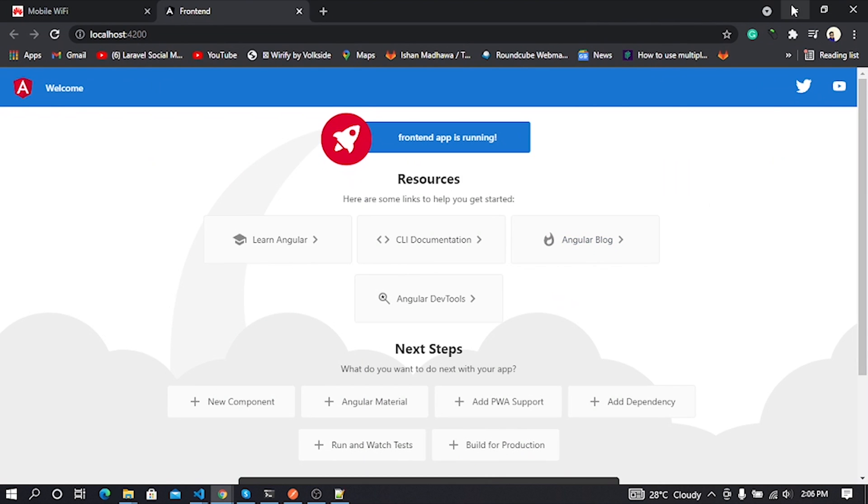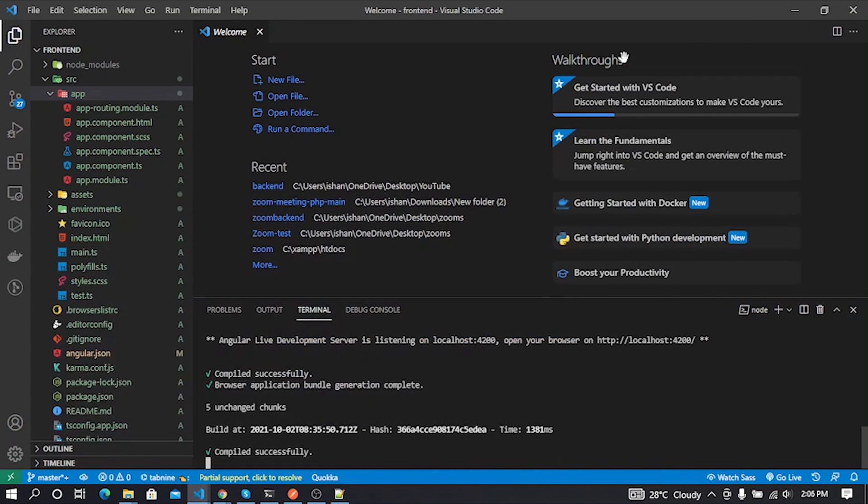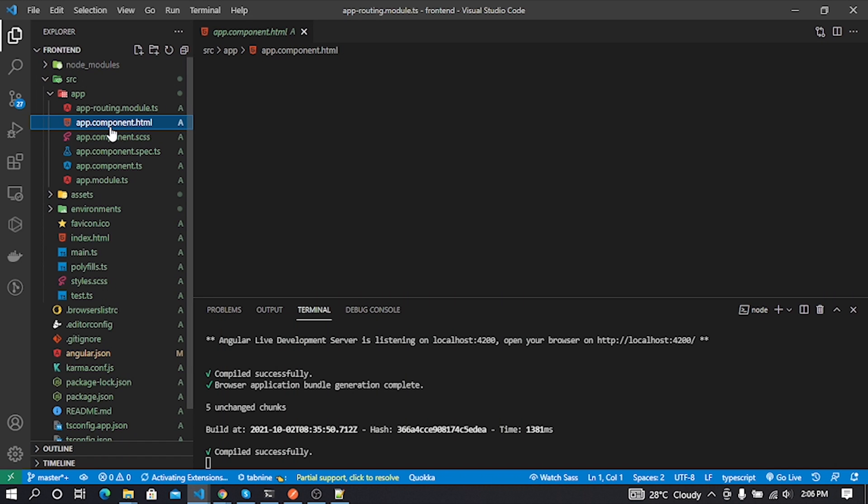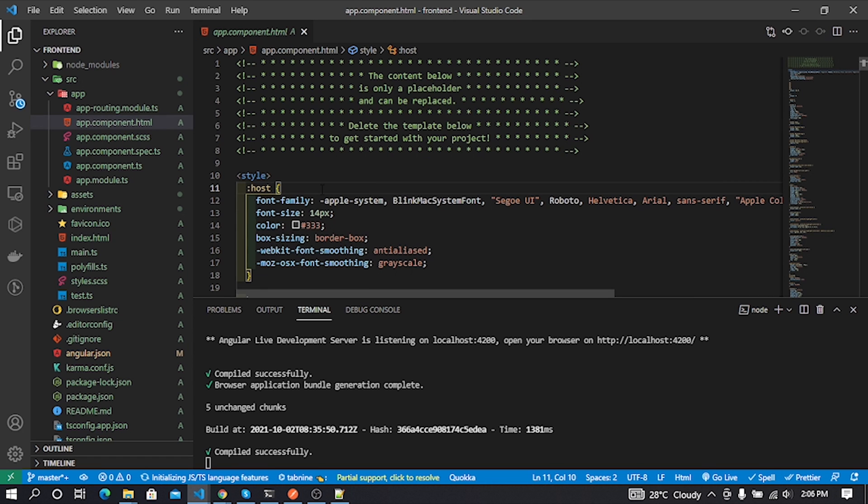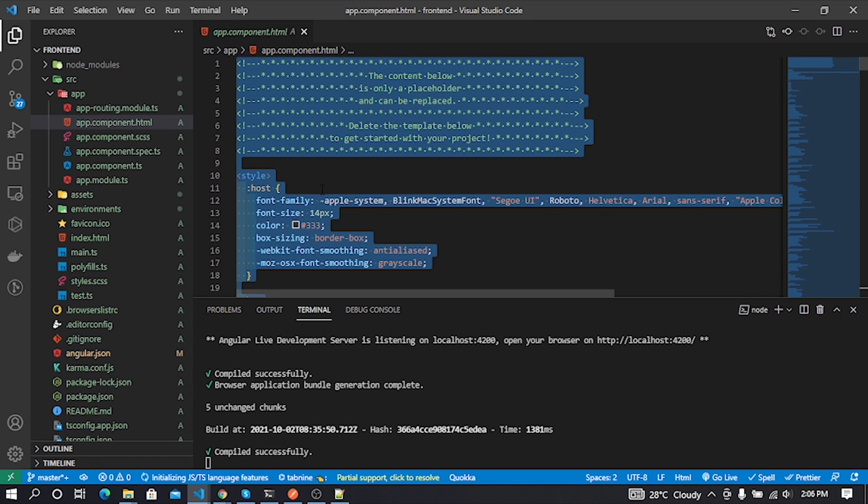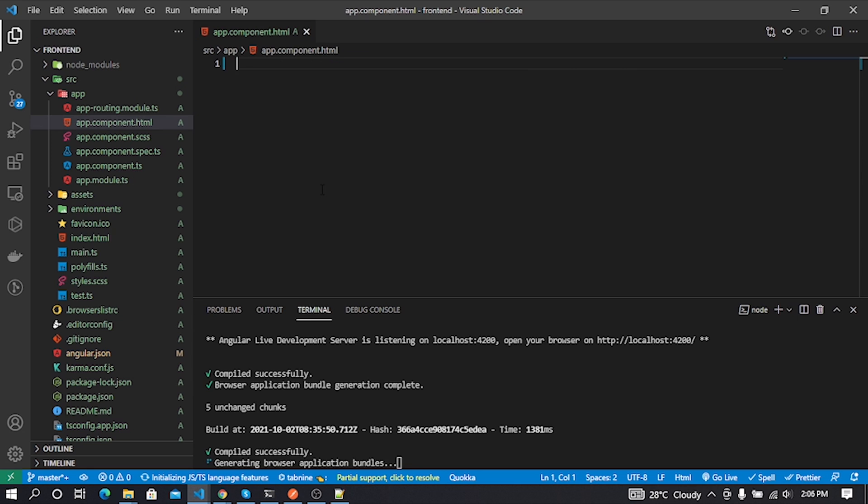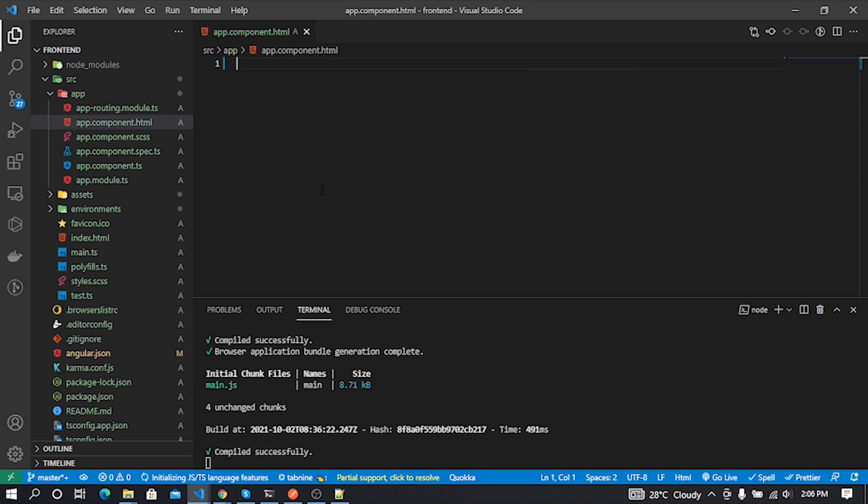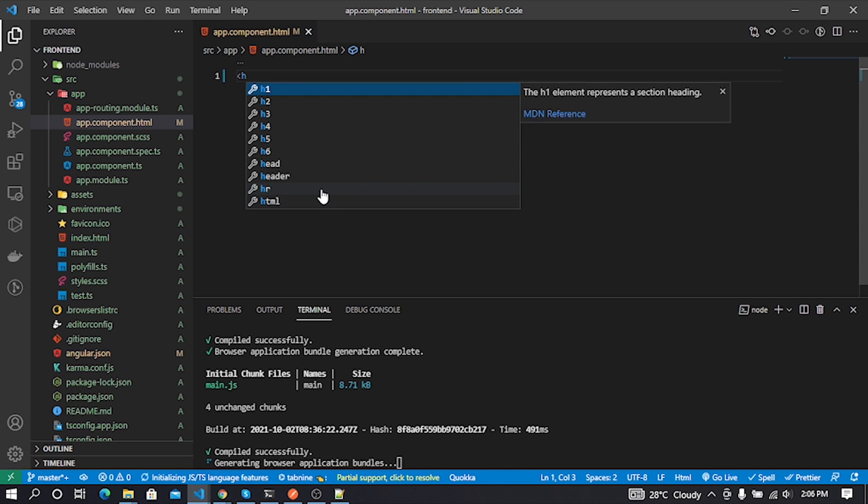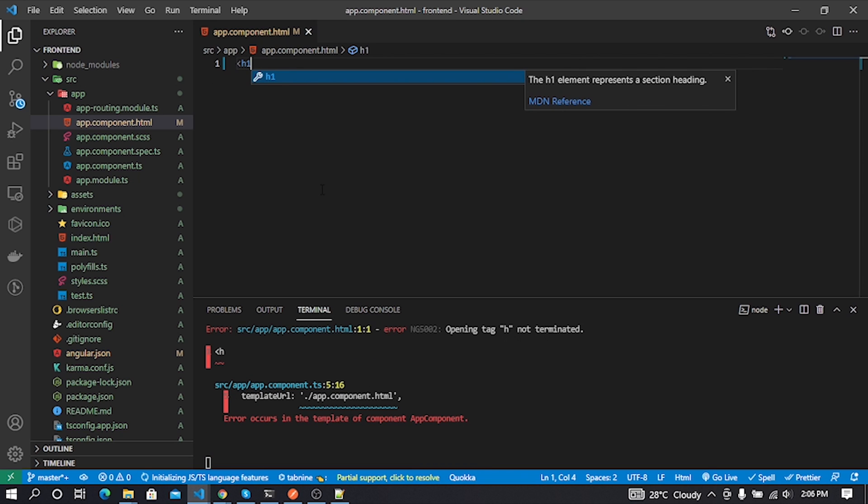This is our blank Angular project. Now I'll clear everything in our app.component.html file. I'll put a heading tag in my app.component.html file.